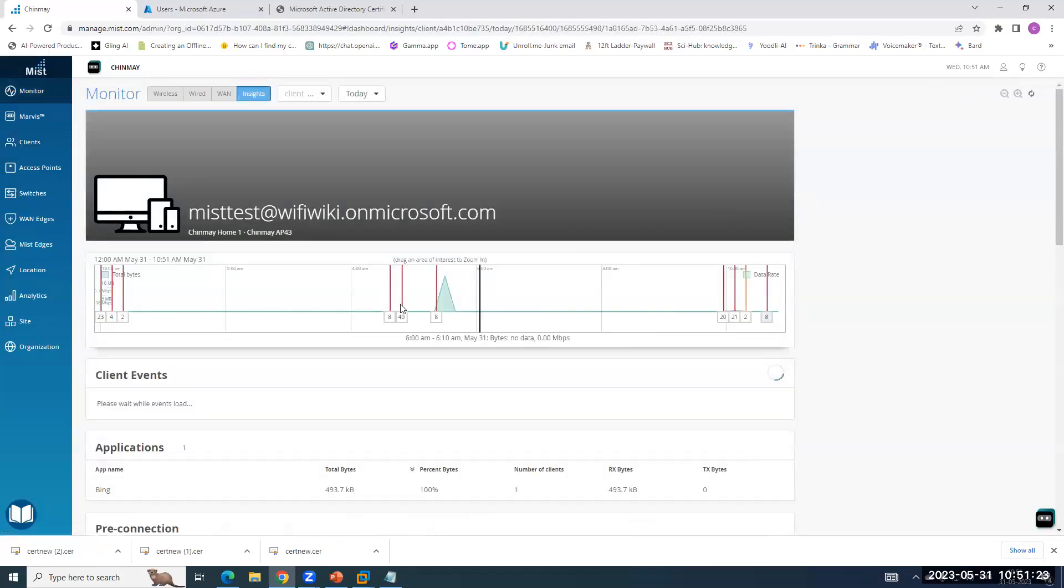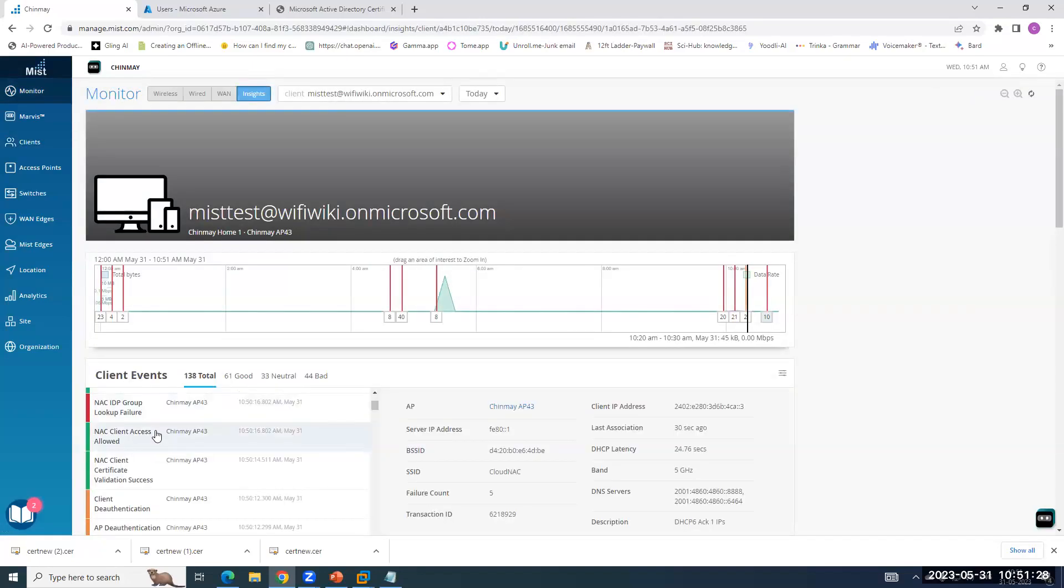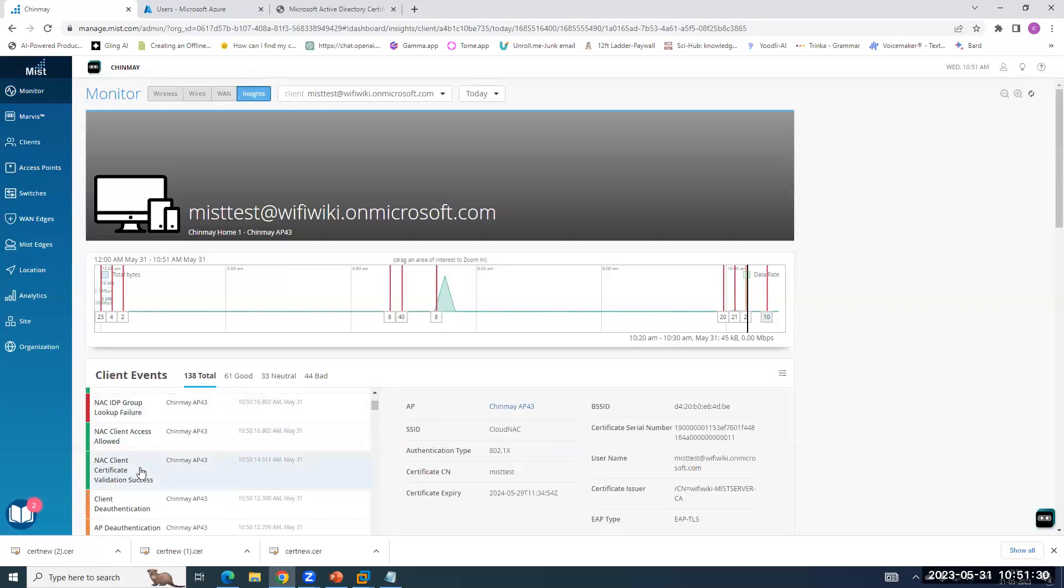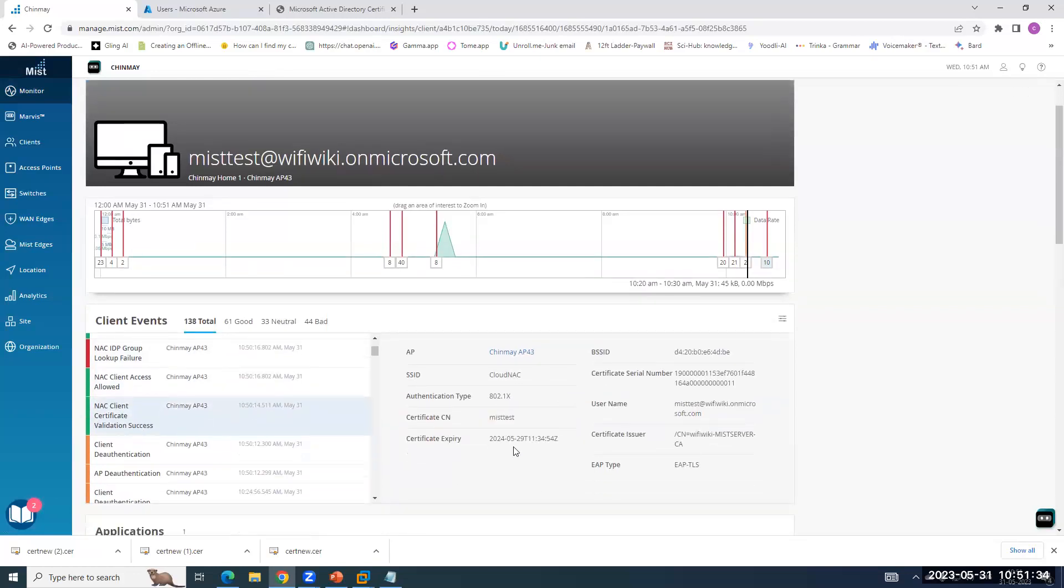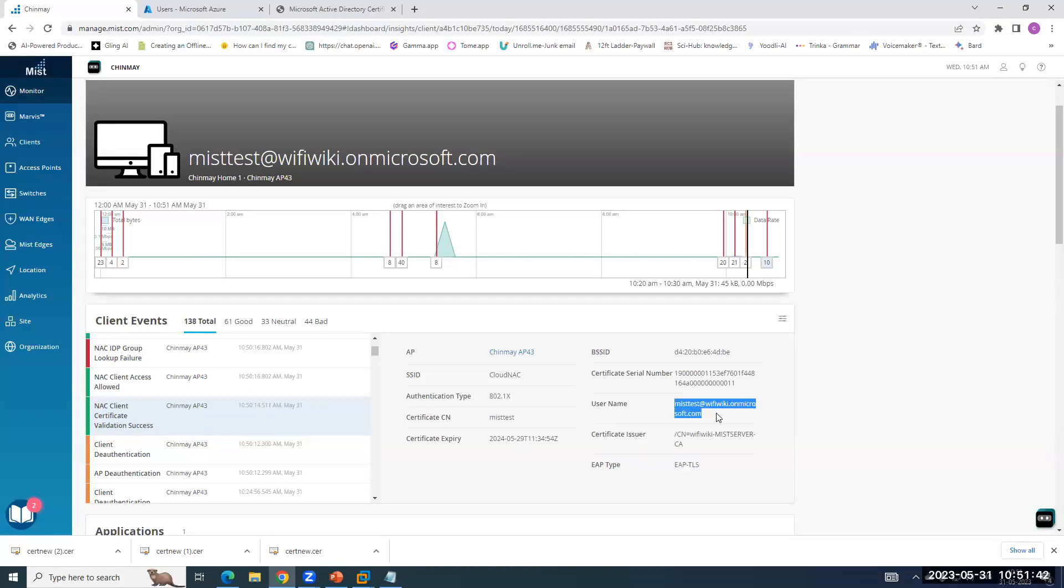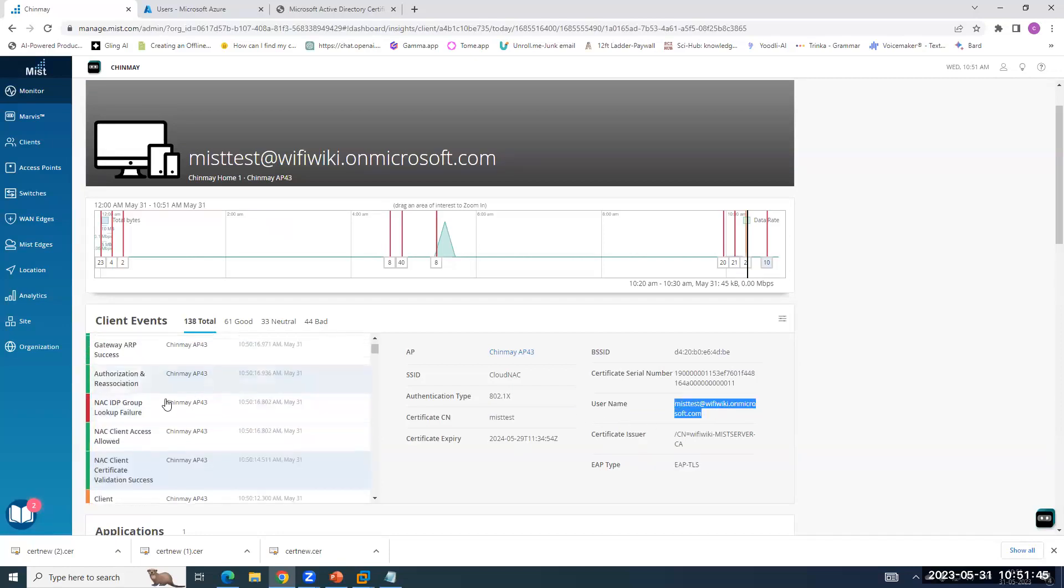So go to client insights, refresh it. So you can see the NAC client certificate validation success means the MIST cloud has validated the client certificate and EAP-TLS is successful because we can see that auth type is EAP-TLS and it is saying a success and the username which I am using is this. And you are able to see this log, right? NAC IDP lookup failure. I will talk about this later.